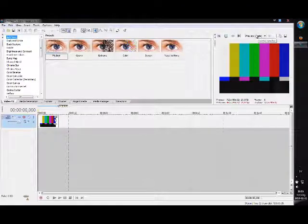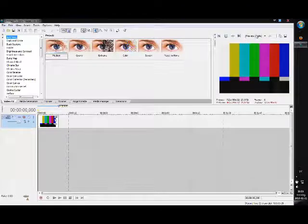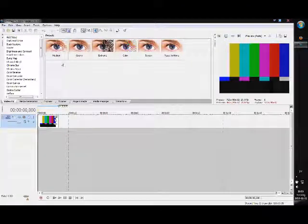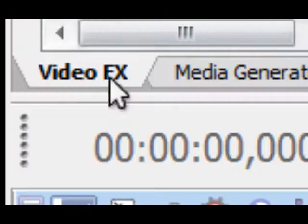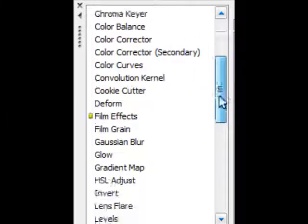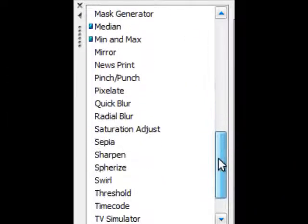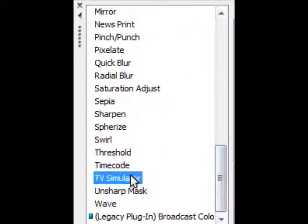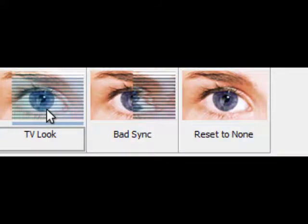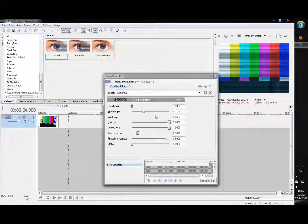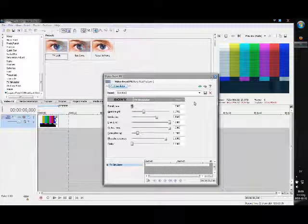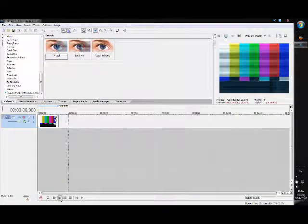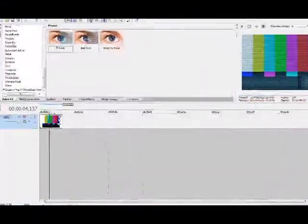Go to video effects and then scroll down until you find TV simulator, and then choose TV look. And if you play it right now it's going to lag like hell because my computer sucks, but yeah, you can see that it goes like that.